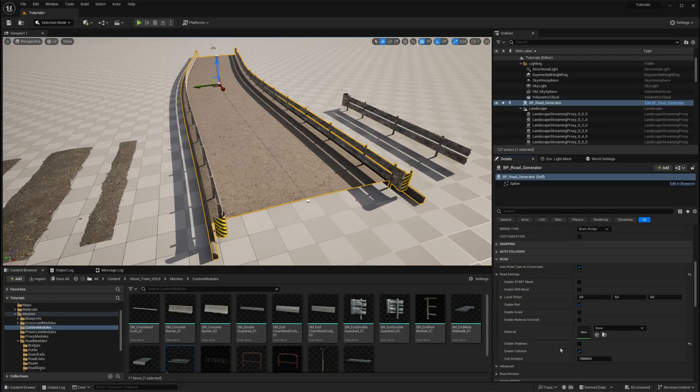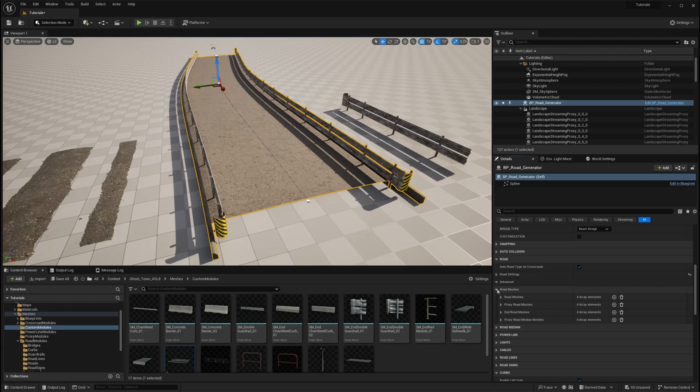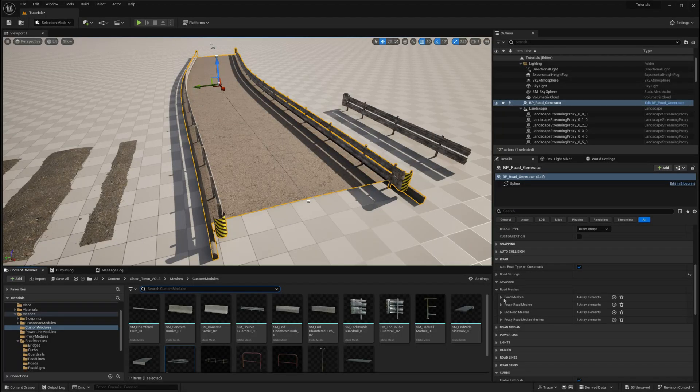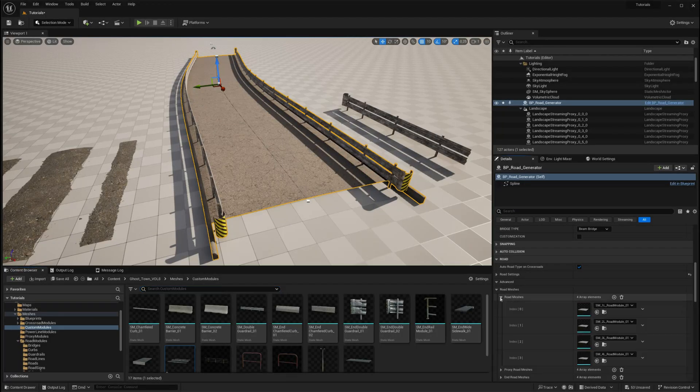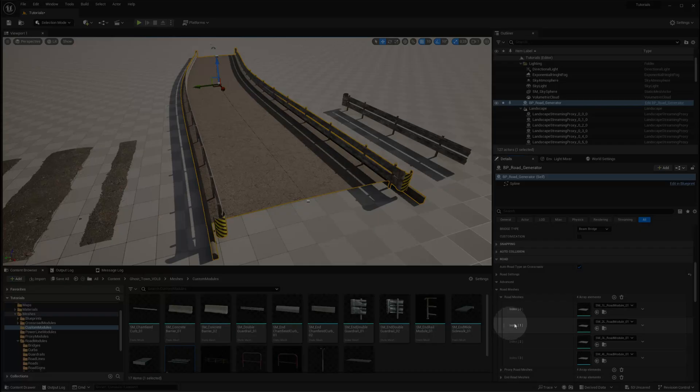Navigate to the road's advanced settings, locate the default road mesh, and replace it with your custom mesh. Make sure you're replacing the correct mesh in the array, in this case, a two-lane road.